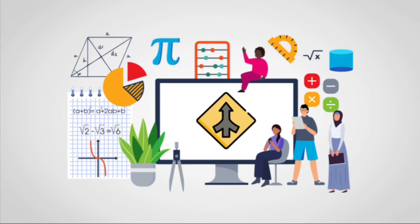This will lead to more students developing the skills and knowledge they need to graduate and continue to an apprenticeship, college, university, or the workplace, whichever they choose.